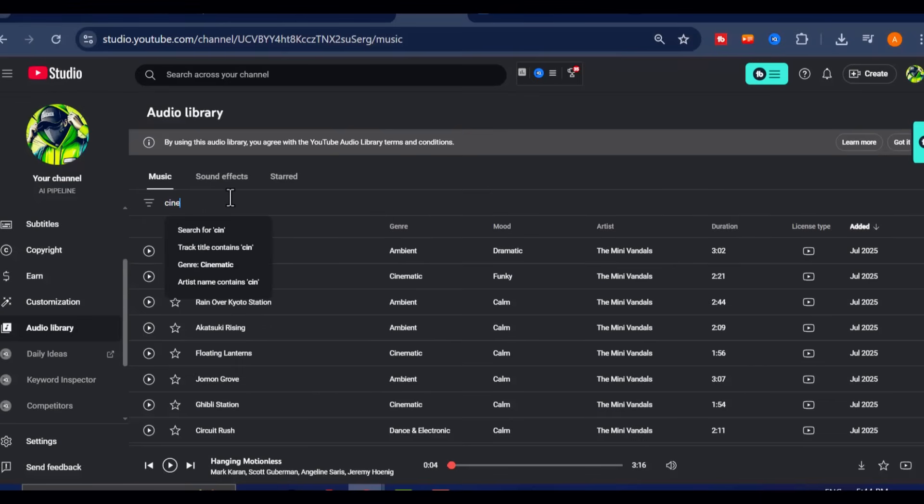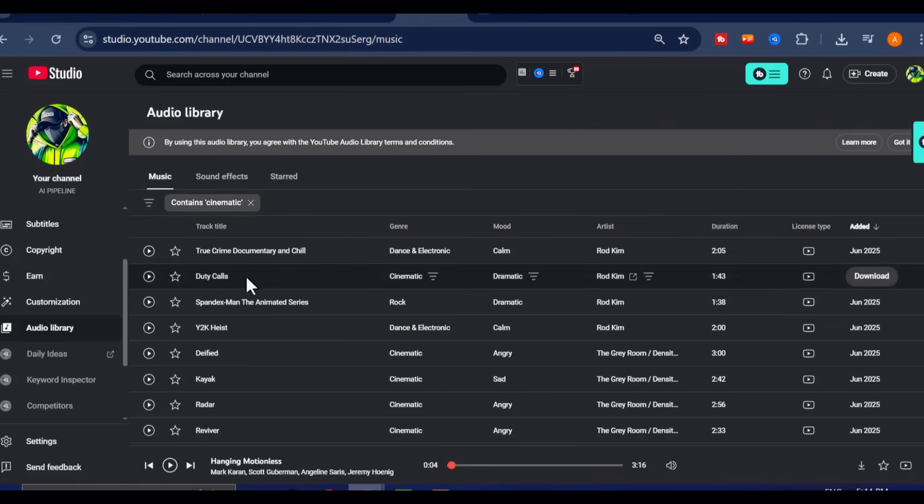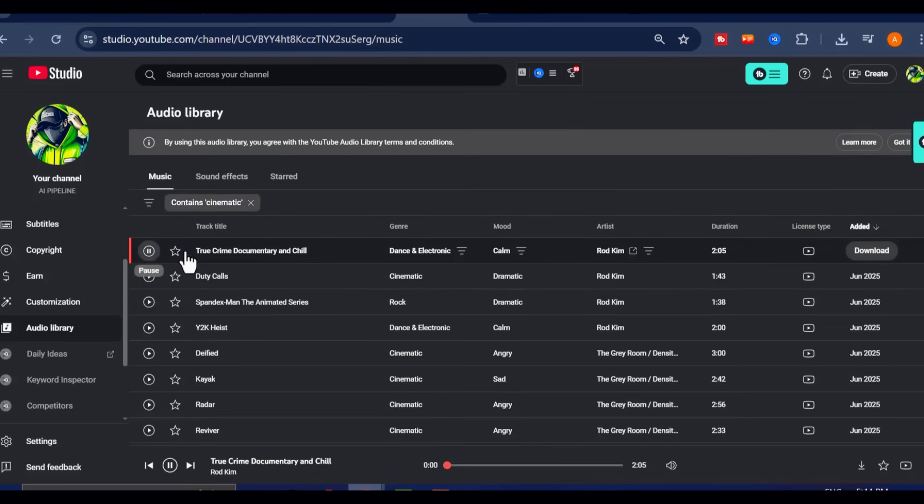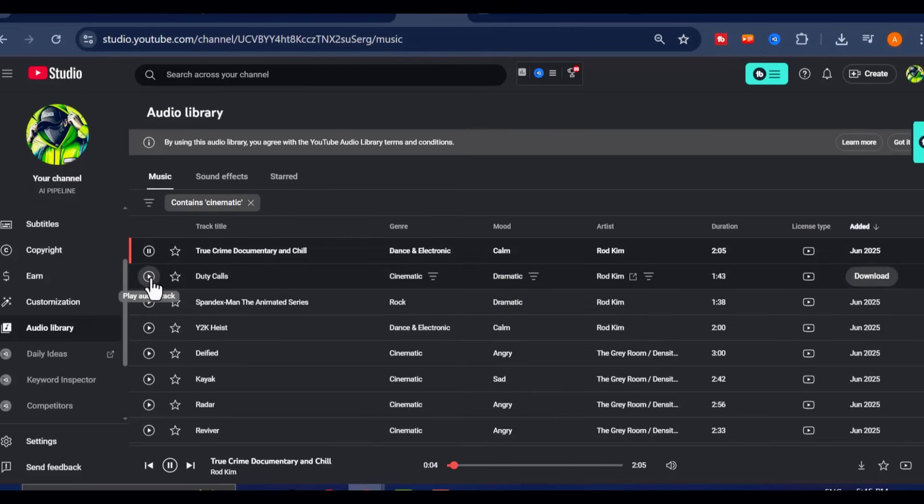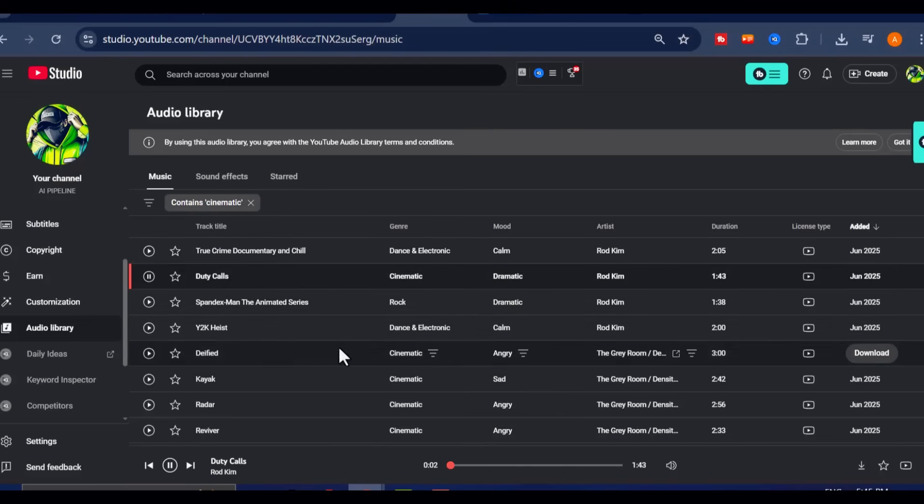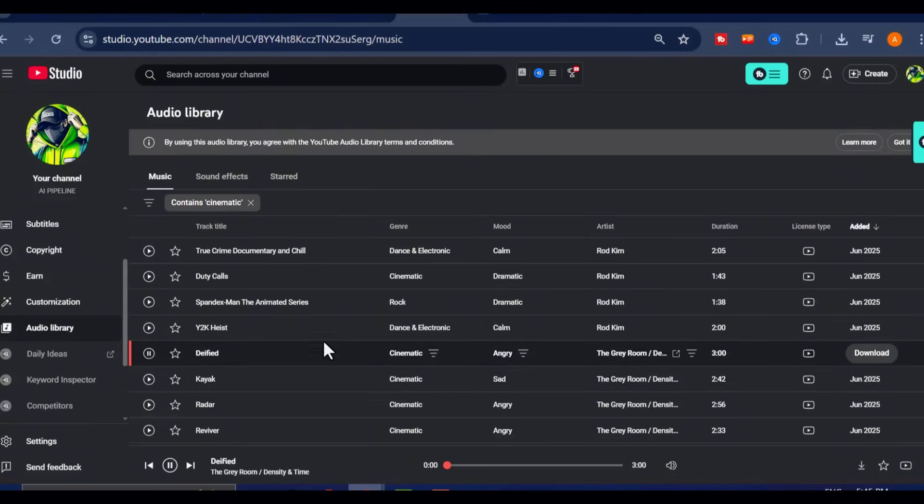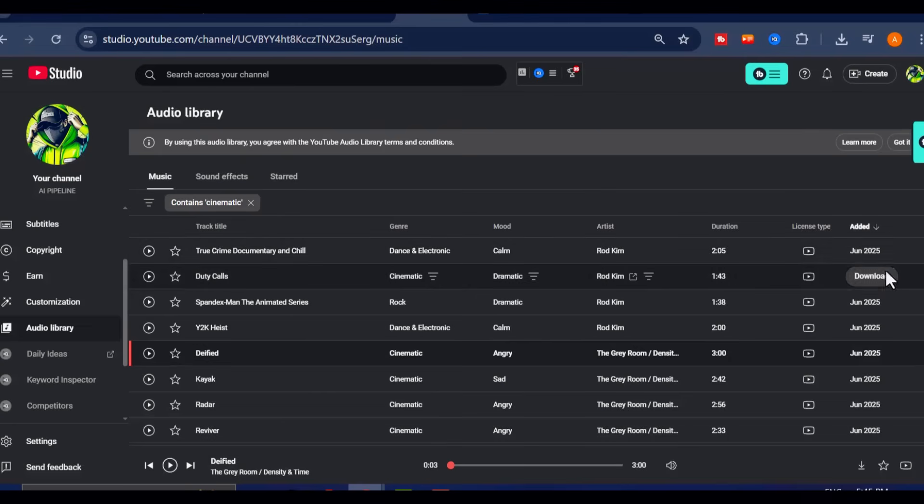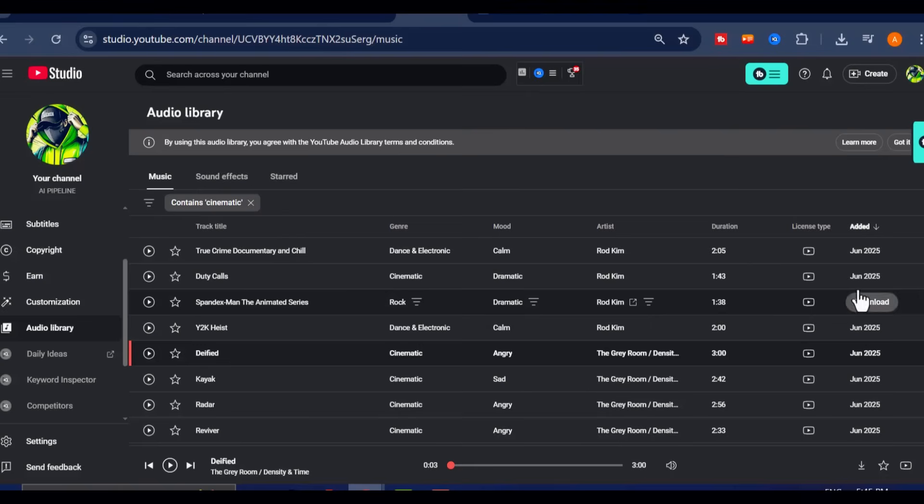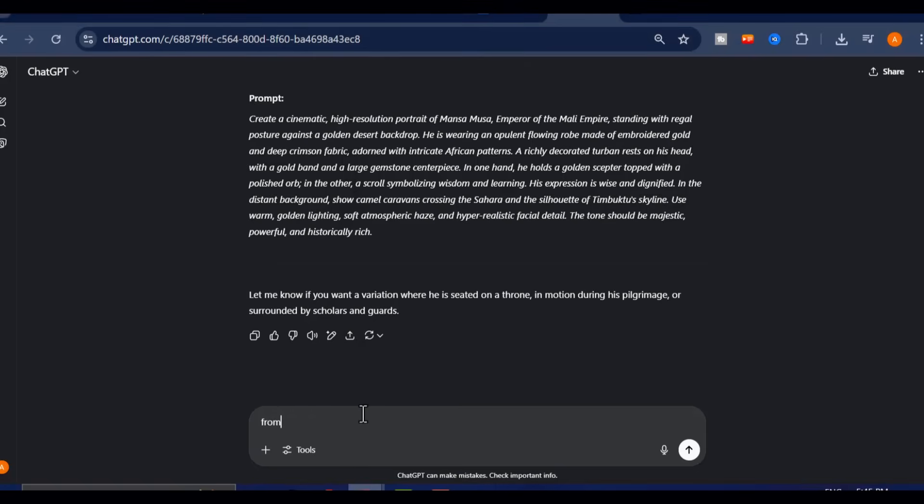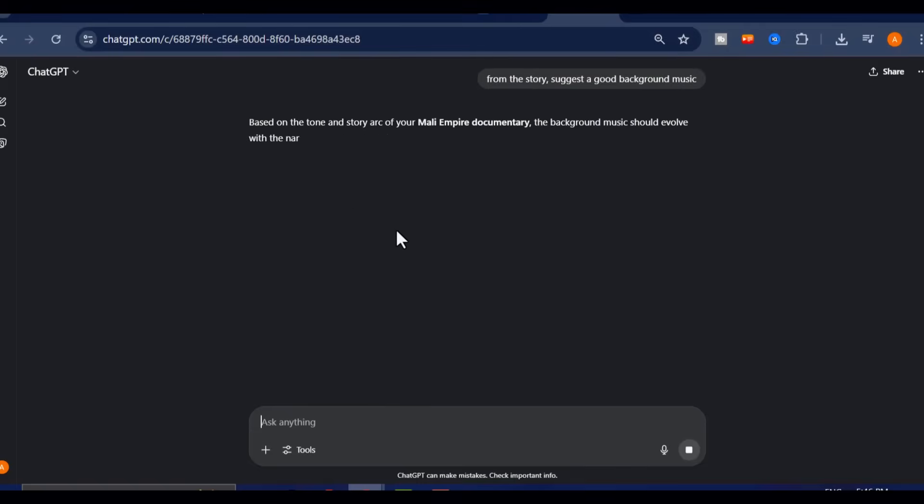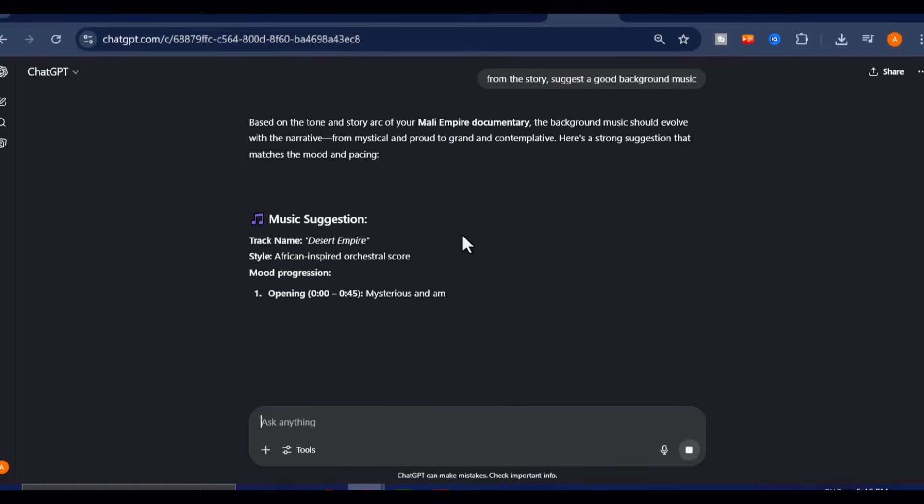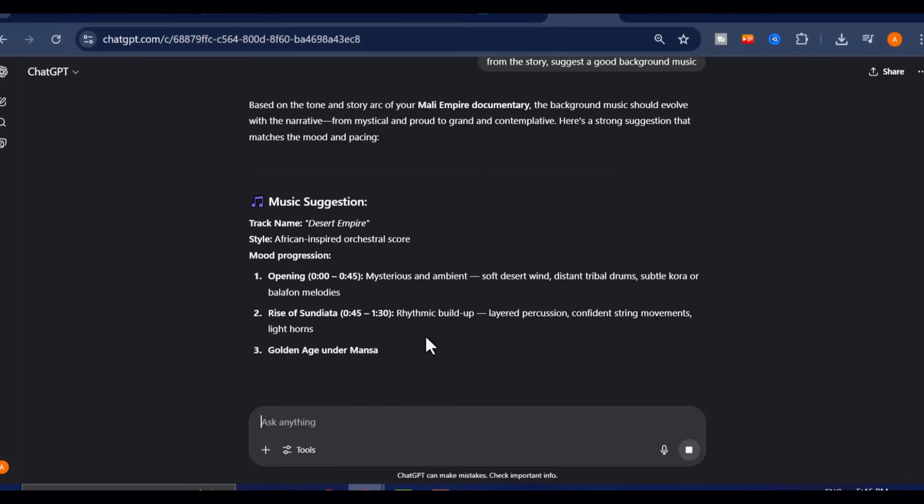The library itself is filled with thousands of tracks covering every mood, every genre, and every tempo. Whether you want something emotional, cinematic, intense, uplifting, calm, or even quirky, there's something in there for every type of content. And if you're ever unsure about what kind of music would fit the tone of your video best, just ask ChatGPT for suggestions. Simply describe the mood or the story, and it will help you narrow down the kind of music that will complement your visuals and narration perfectly.